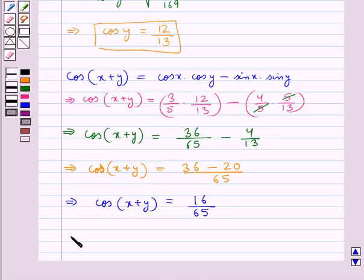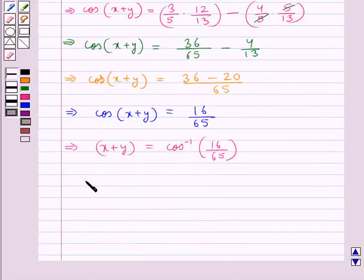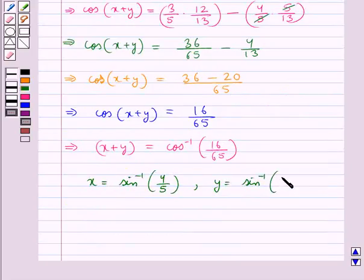So we have x plus y is equal to cos inverse of 16 upon 65. Earlier we had assumed x as sin inverse of 4 upon 5 and y as sin inverse of 5 upon 13.